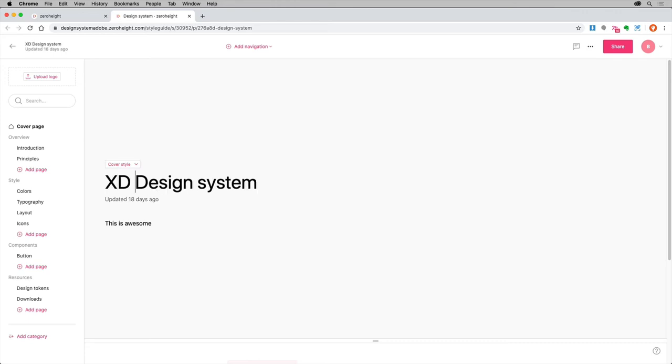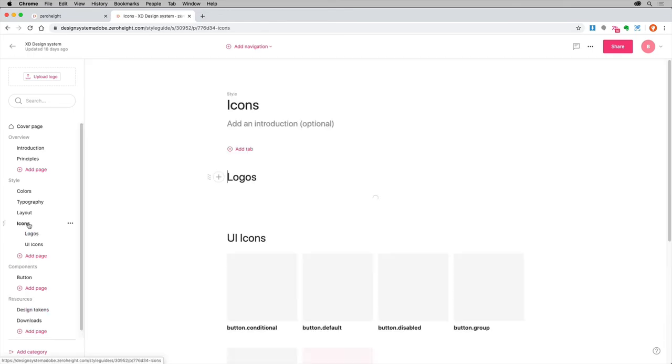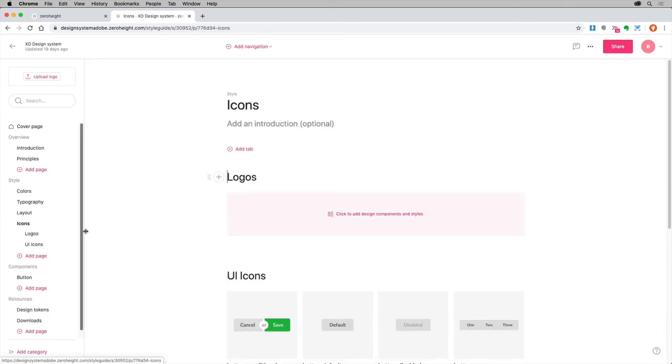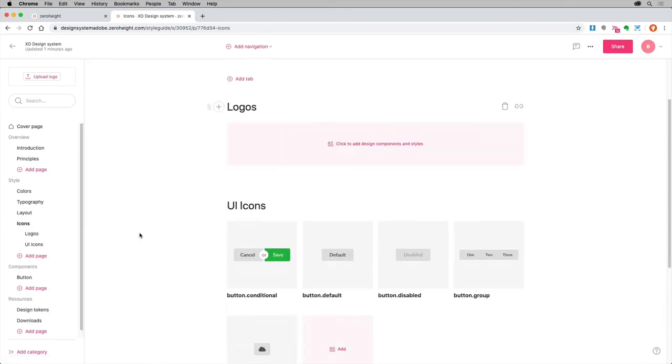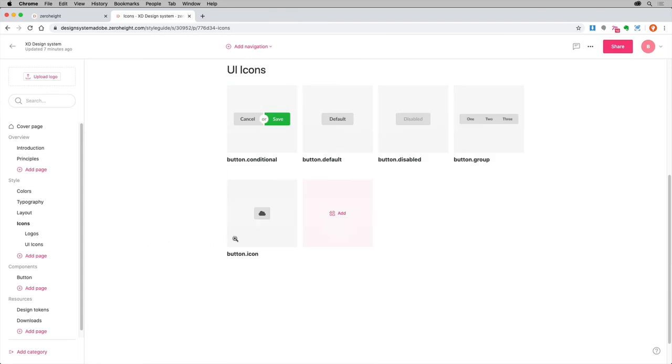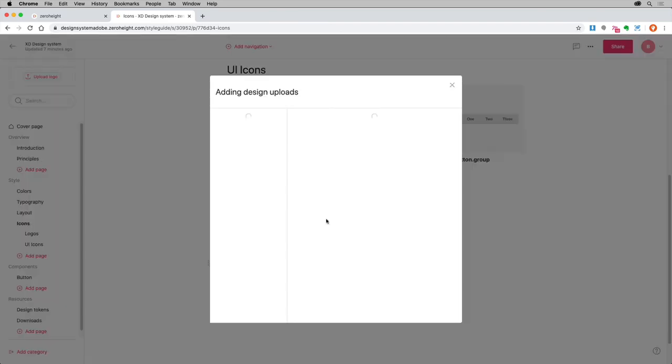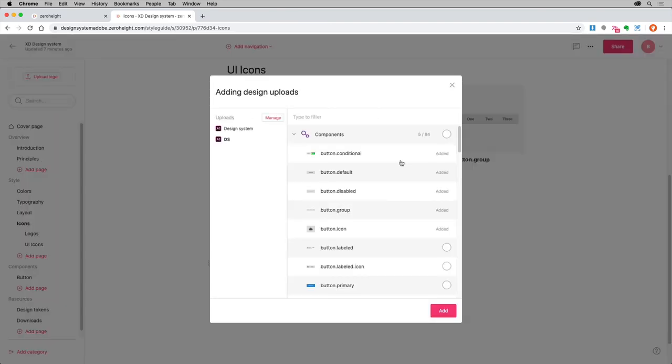Now you can go to the categories on the left and start adding the uploaded content. For instance, click on the icons category. Then point ZeroHeight to the icons and the content that was uploaded.